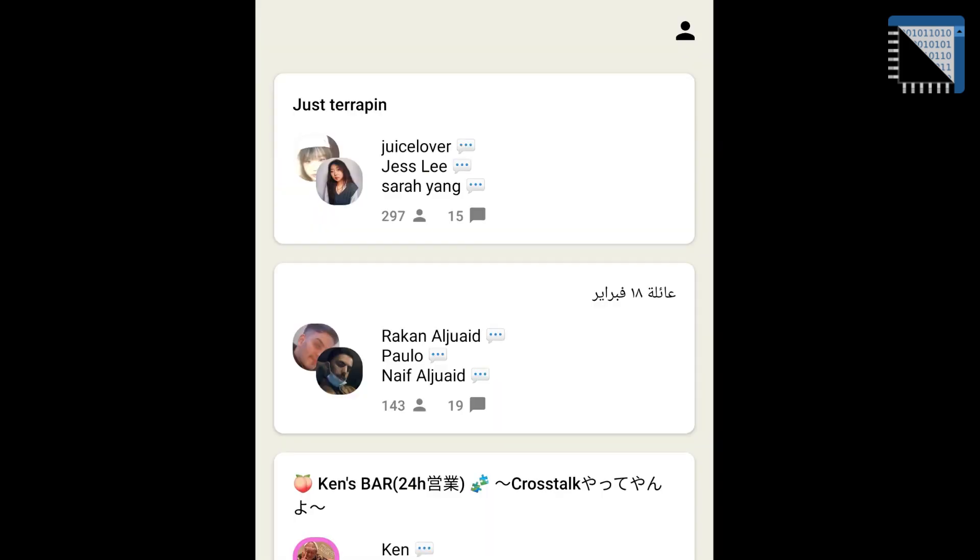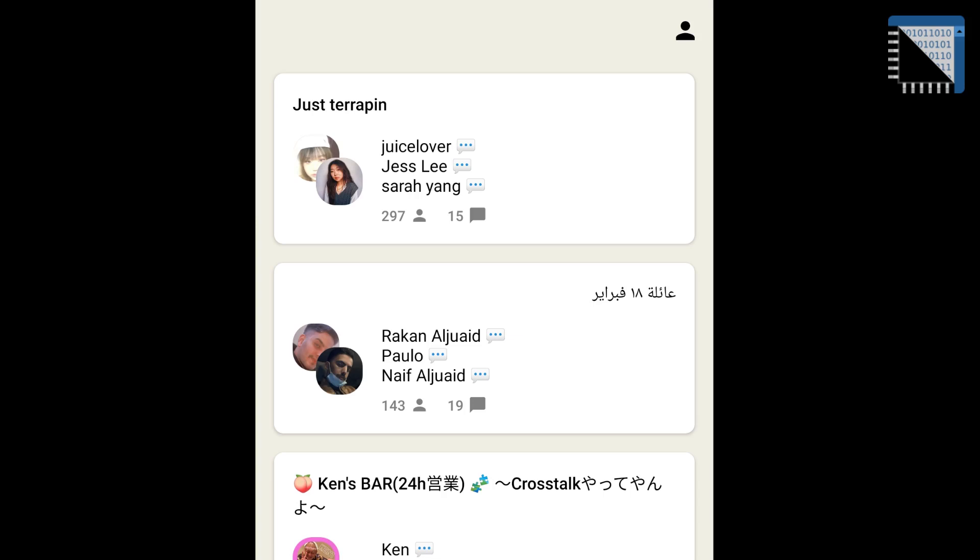Here is the main page of the application Clubhouse. You can see rooms. And you can click on room and listen people in the room.